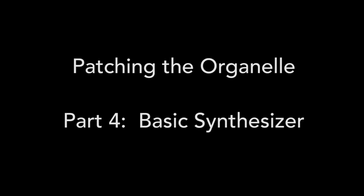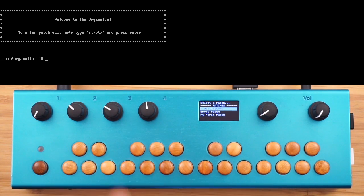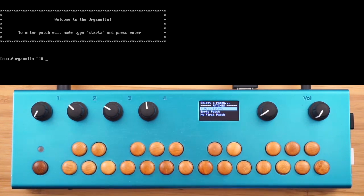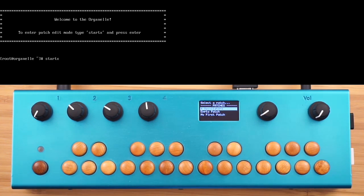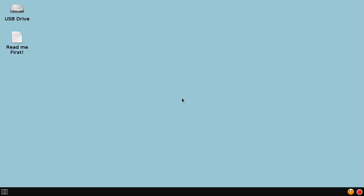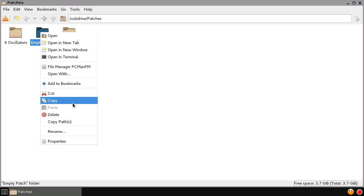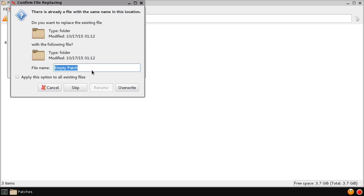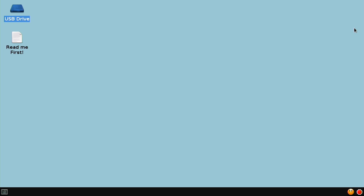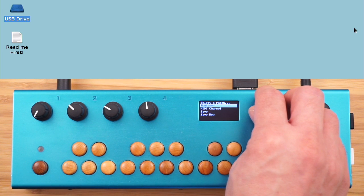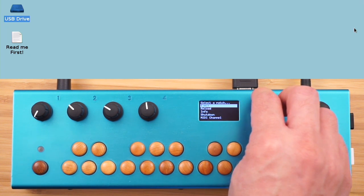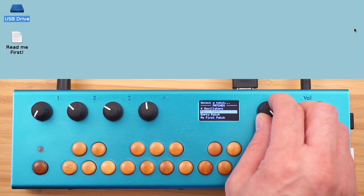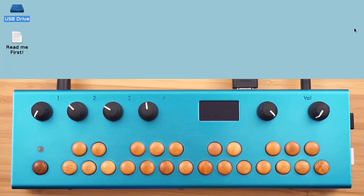Now that we know how to make a basic patch on the organelle and use the knobs to affect the sound, we're going to make a basic synthesizer and get some input from the keys. We'll fire up the graphical display and make a new patch by copying the empty patch, and we'll call it BasicSynth. Rename it, get out of there, and on the organelle, choose Reload and select BasicSynth.